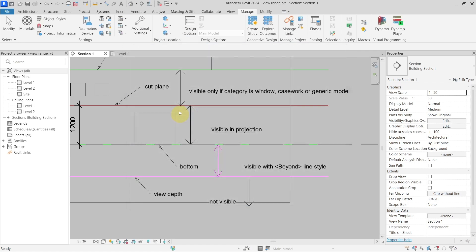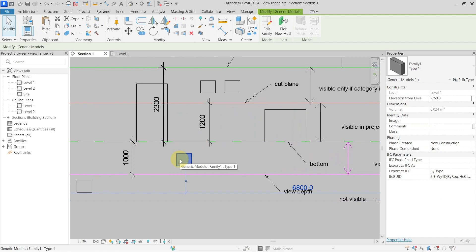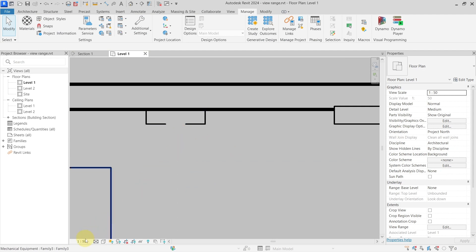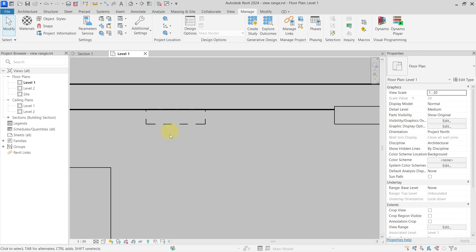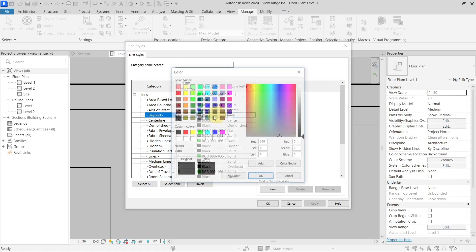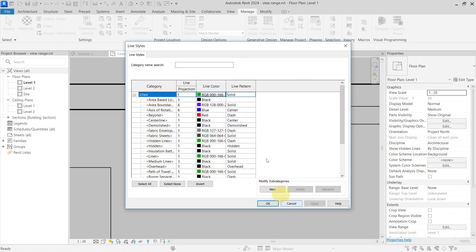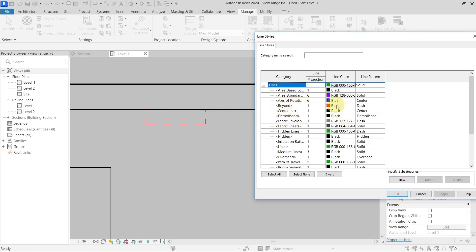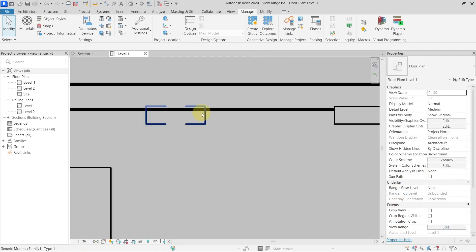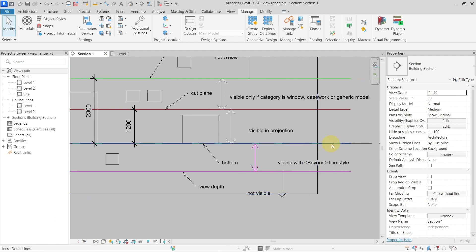In the section view, a family placed within the 1000 millimeter view depth zone appears dashed in the Level 1 plan because it uses the beyond line style. Changing the beyond line style to red confirms the behavior. The style is then set back to its original setting.